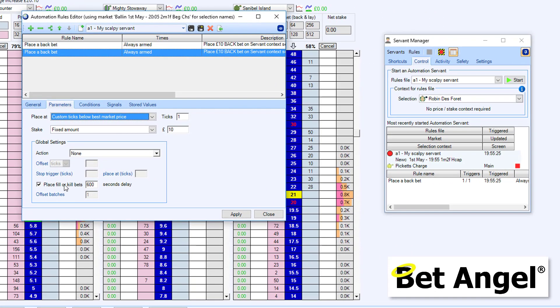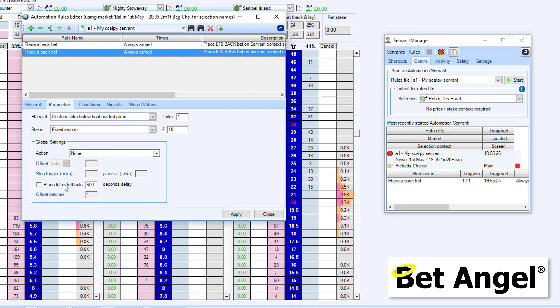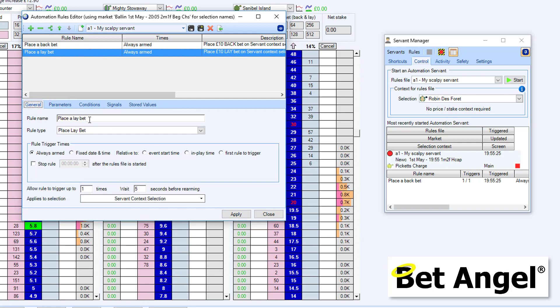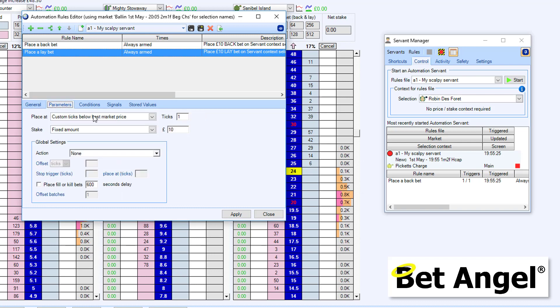So previously, it was going as high as it could on this line. We want it to go as low as it can on this line. So that's why I'm saying one tick below. What I'm also going to do is not put fill or kill bets on, because this is saying the initial order has been matched. Let's place an order to close this particular trade. So if I apply that, then you can see what we've done is we're going to place a lay bet, always armed, below, one tick below the current market price for a fixed amount. And that's all that we're going to do.